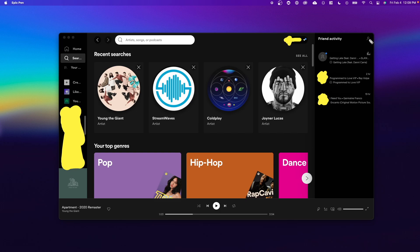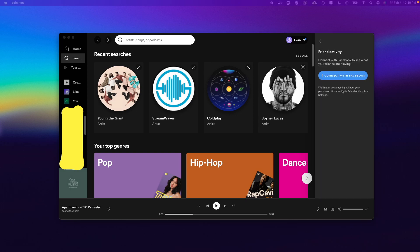First, you can go ahead and click on this plus friends icon at the top right. This is going to allow you to connect your Spotify to your Facebook profile, in which case you can add all of your friends that are on Facebook, and they will be added as your Spotify friends. So you can view their Spotify activity.